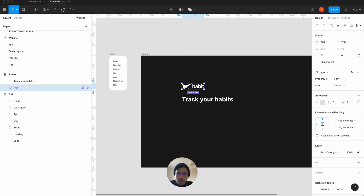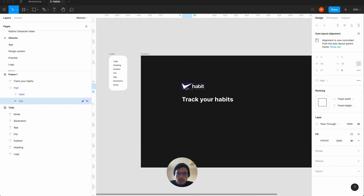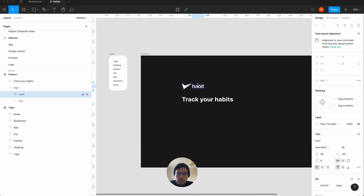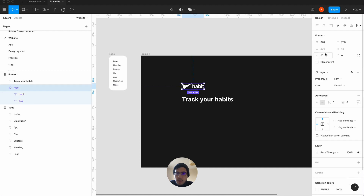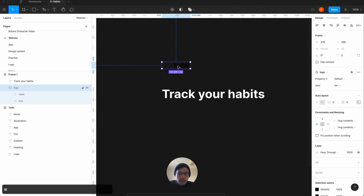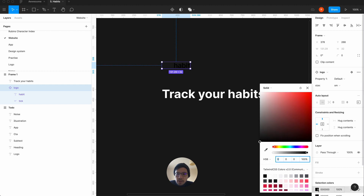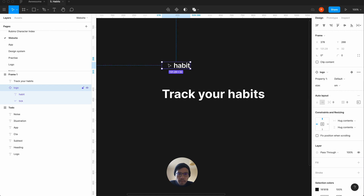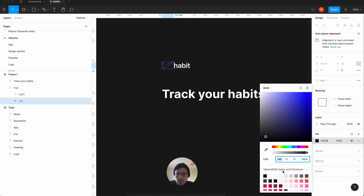We're going to make this probably a bit smaller. Let's see — going small, nice. Then we need to change the color to white, and also the tick — we want that to be white as well.